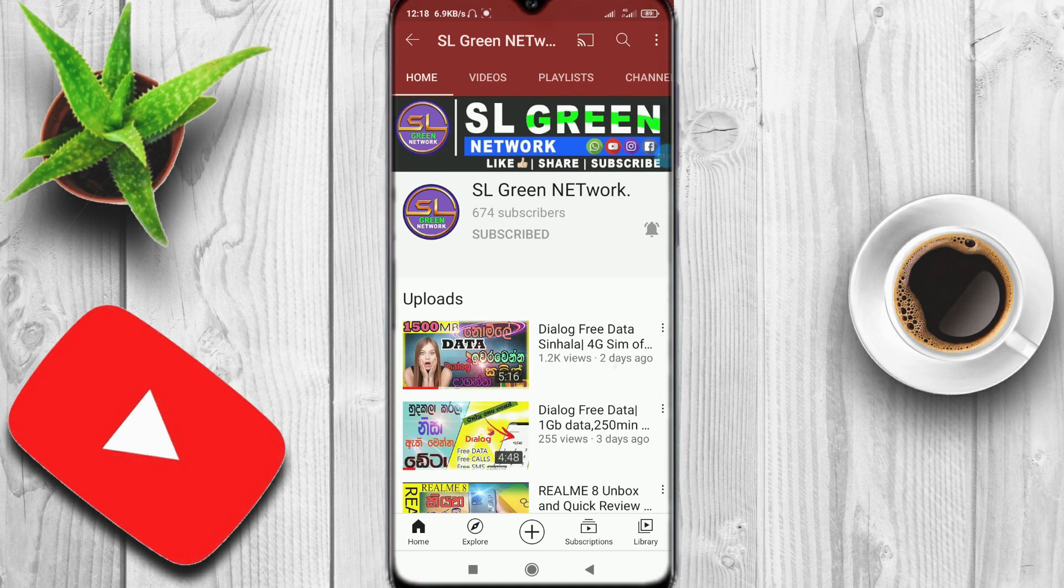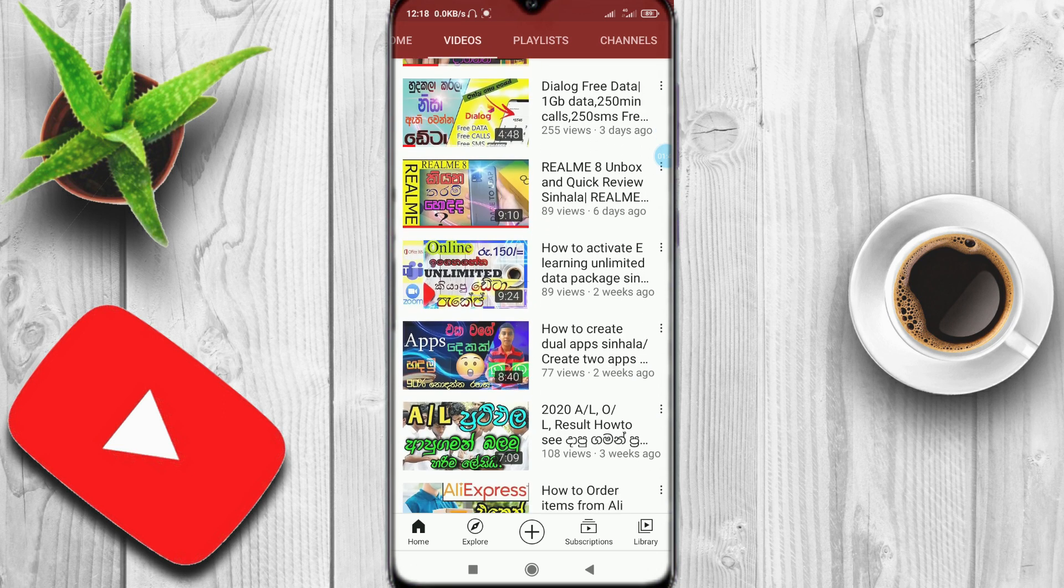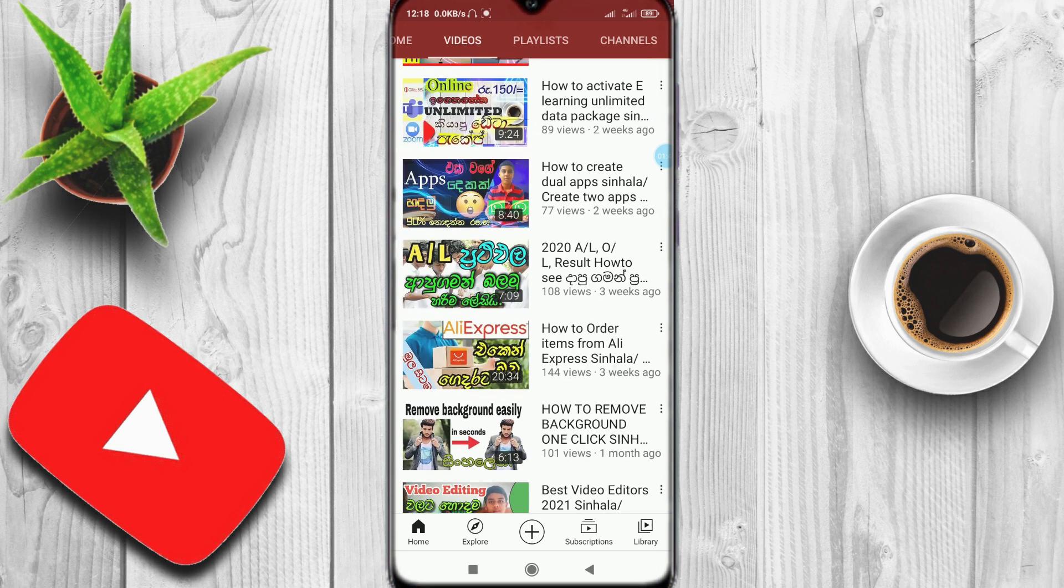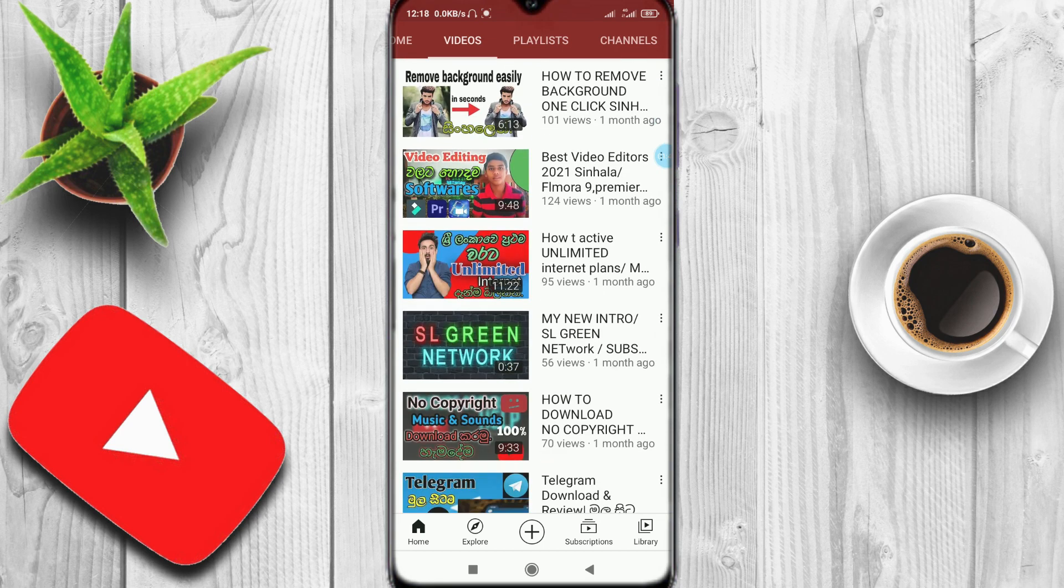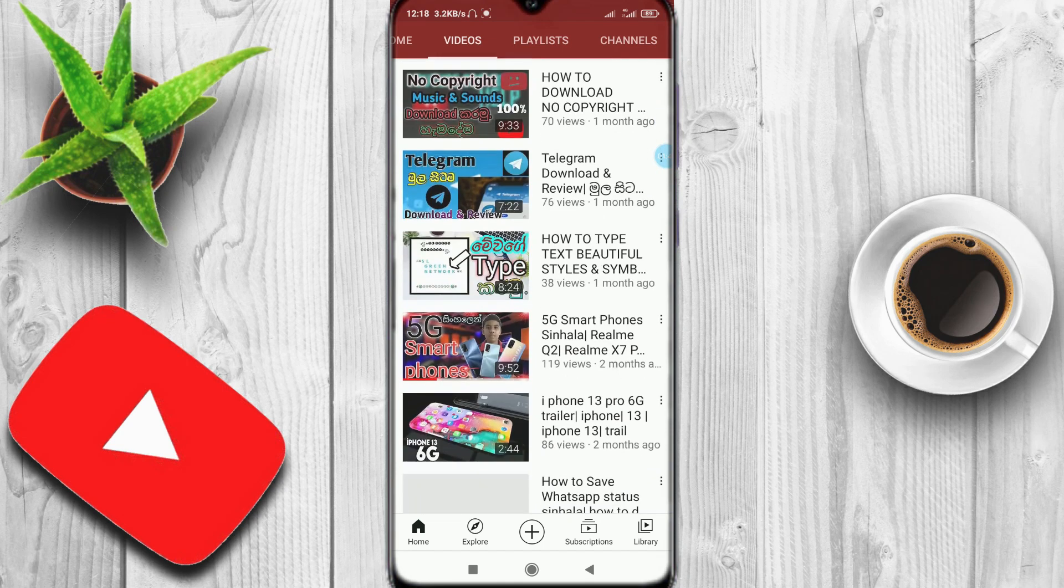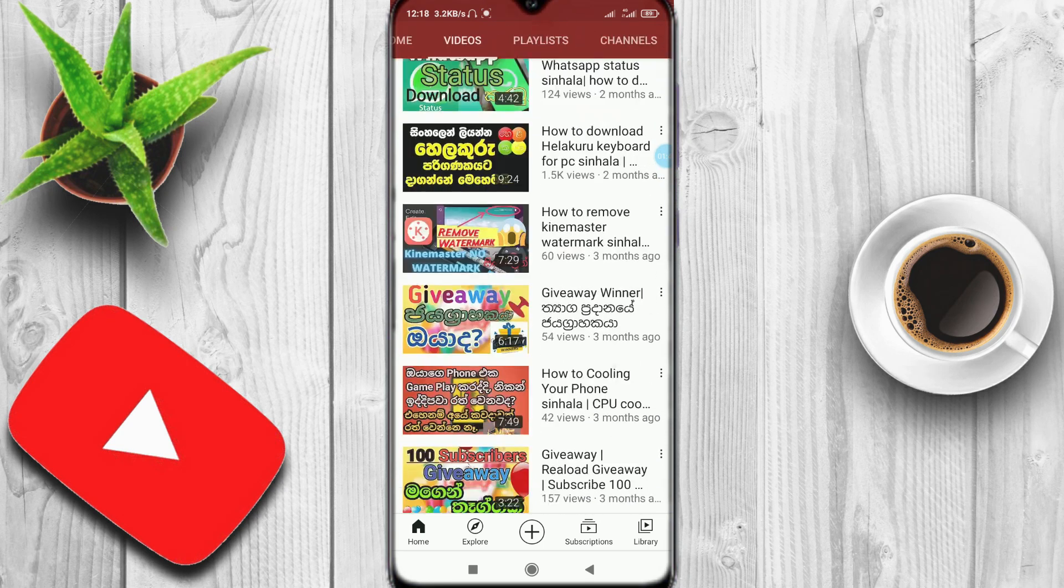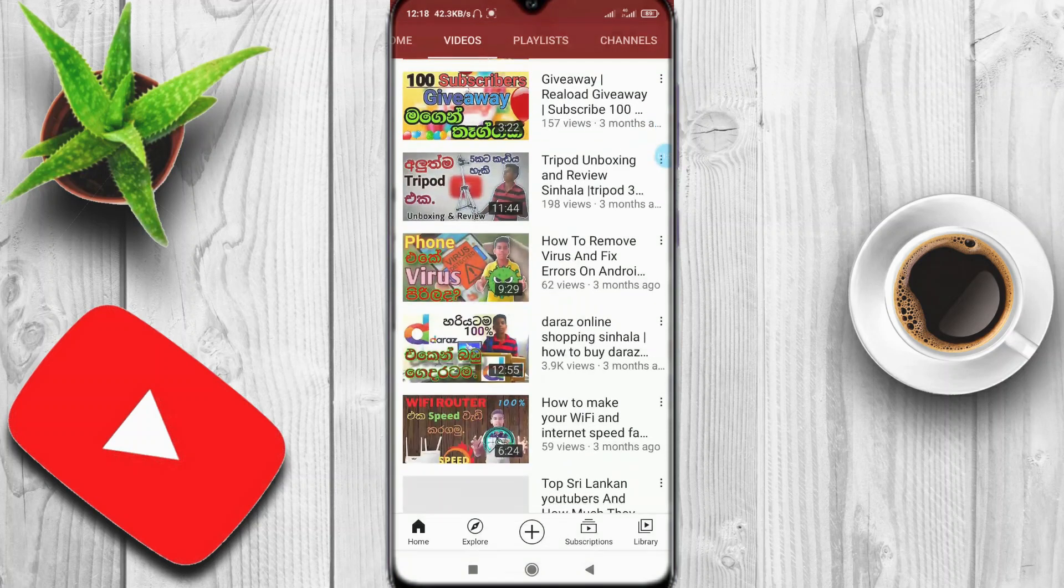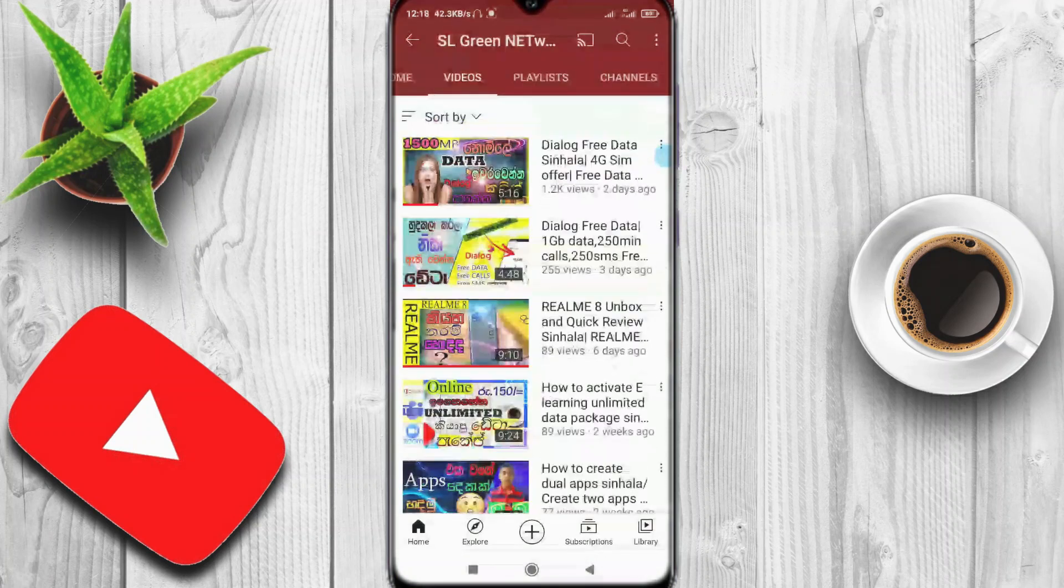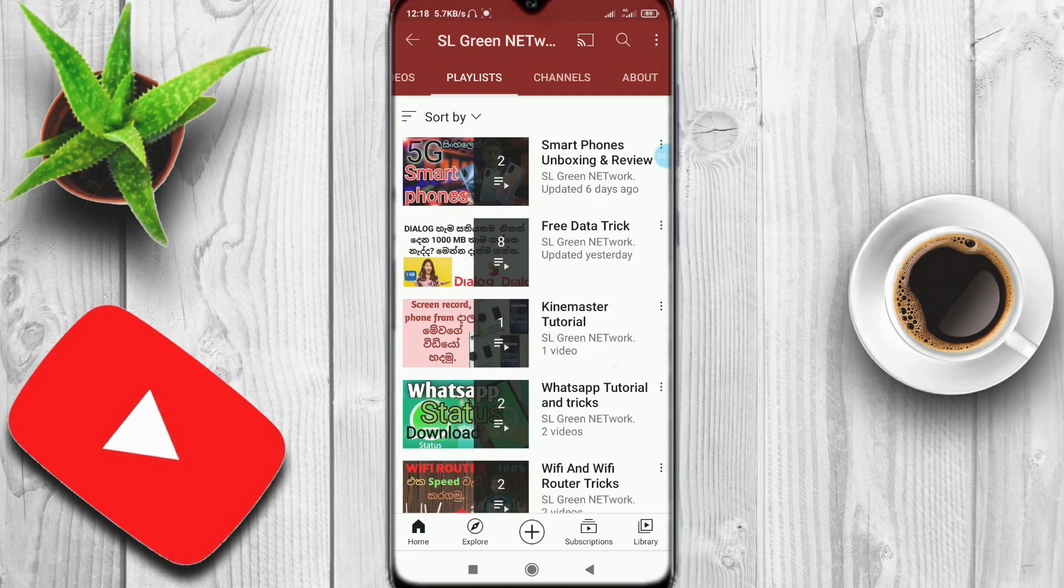In this video, we have a lot of free data. The channel has phone unboxing, app reviews, and other videos with free data.